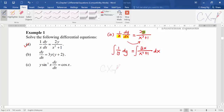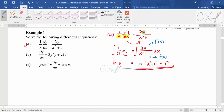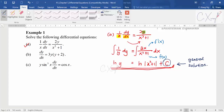Integrating 1/y gives ln y. For the right-hand side, if you check the pattern, you'll recognize it is the f'(x)/f(x) pattern. Integrating 2x/(x² + 1) using this pattern gives ln(x² + 1) + c. This is our general solution: ln y = ln(x² + 1) + c. We call this a general solution because it contains the constant c.